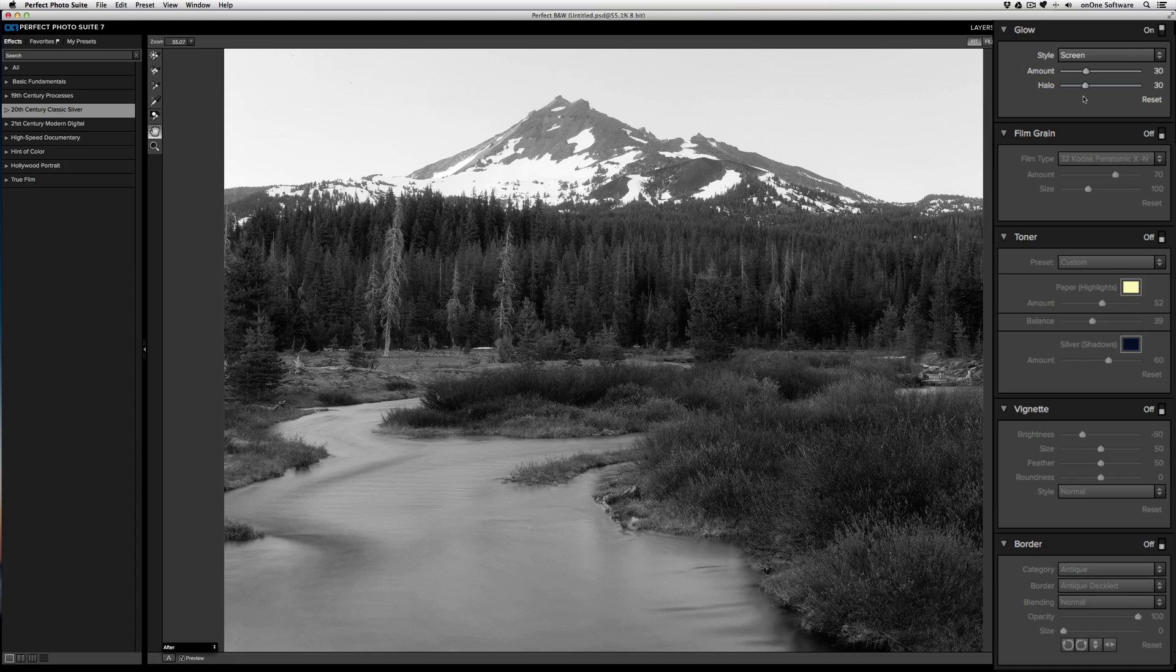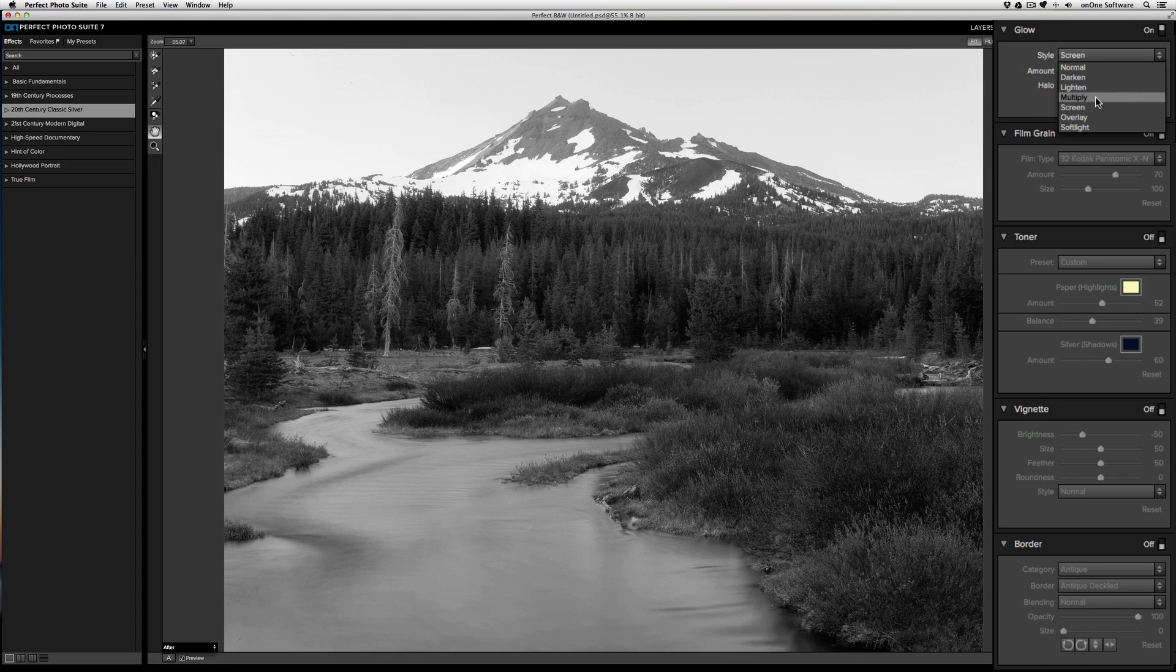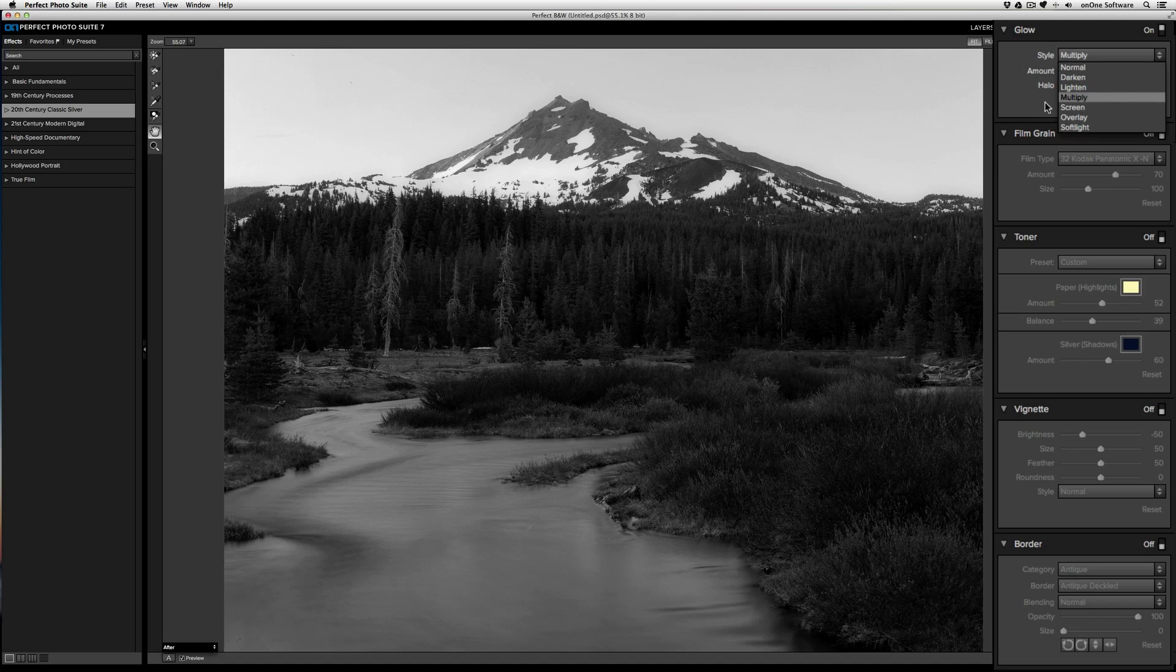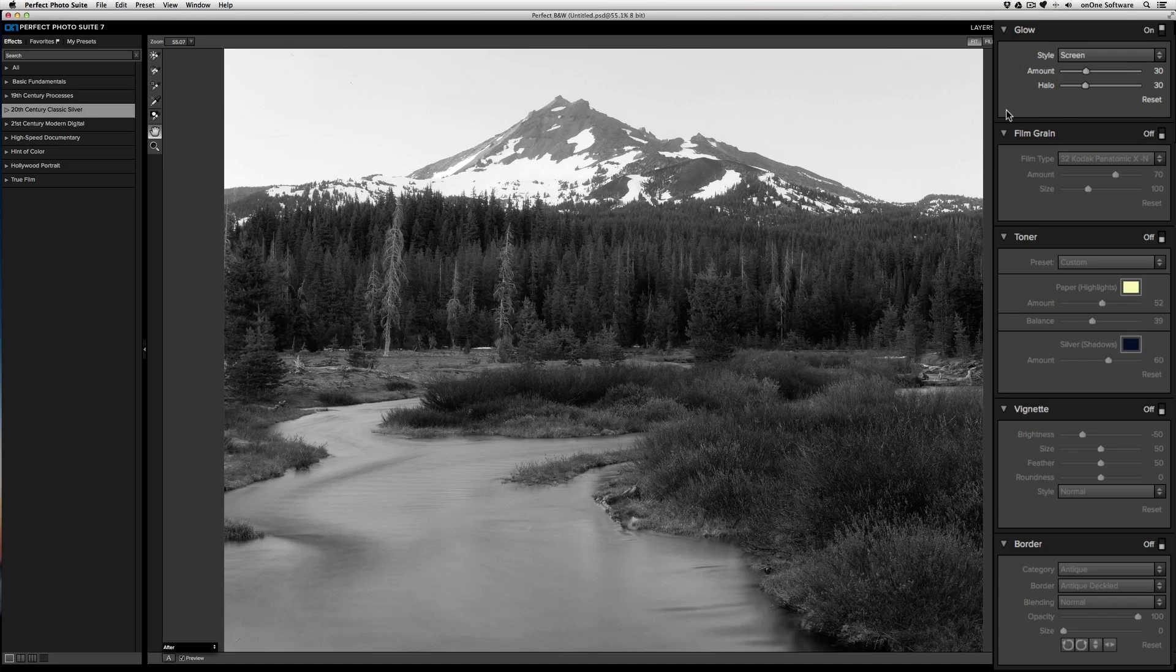The first is the style. As you drop down, you can select one of the blending mode styles to control your glow. If I select multiply, that'll give me a darker glow. Or if I apply screen, that'll give me a brighter glow.